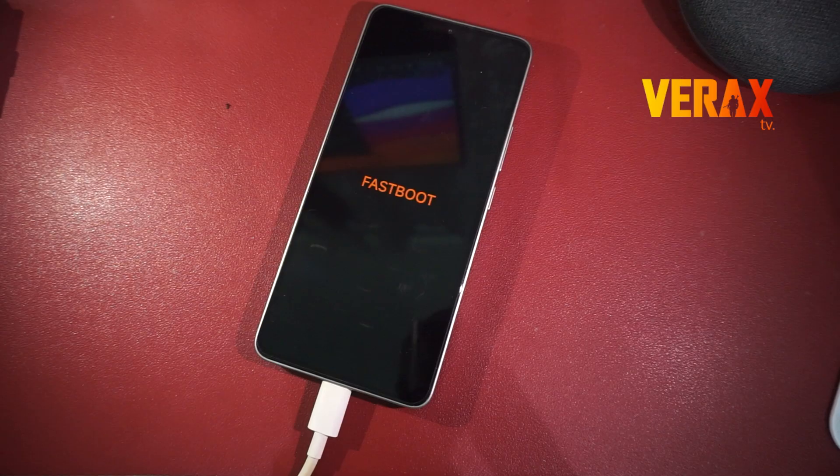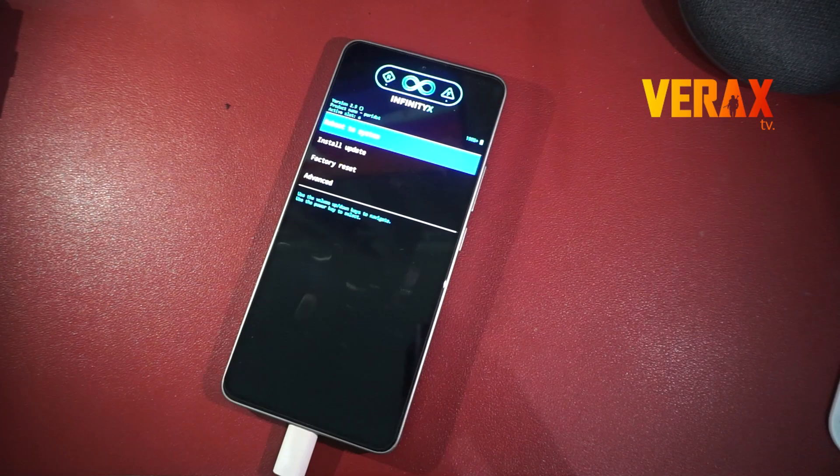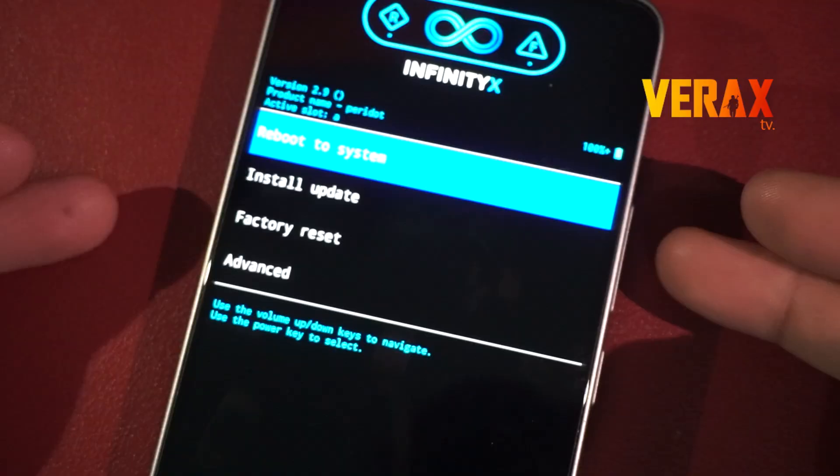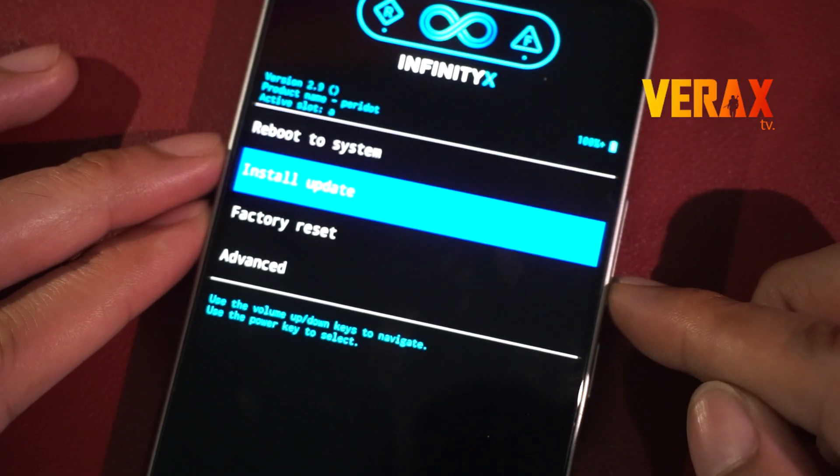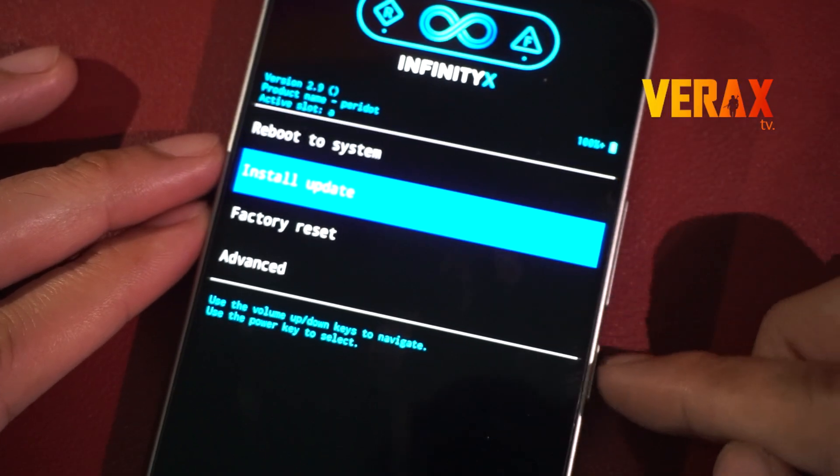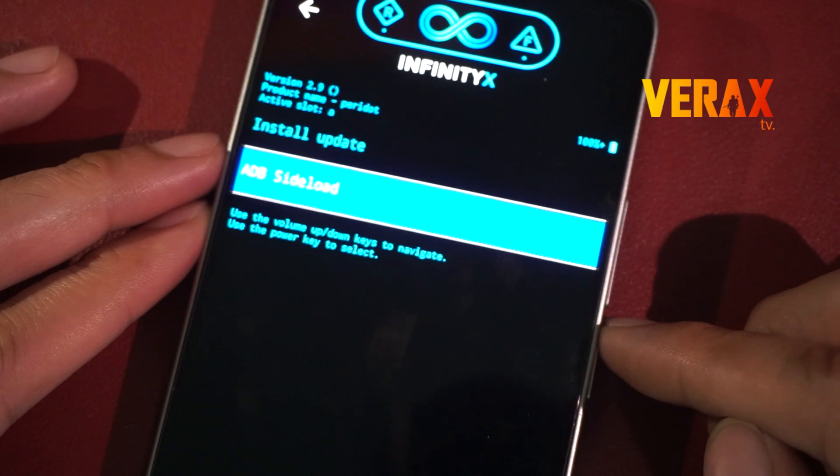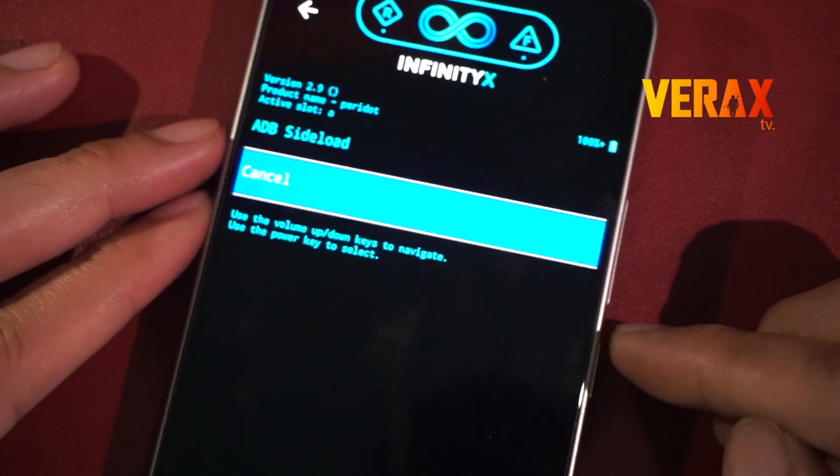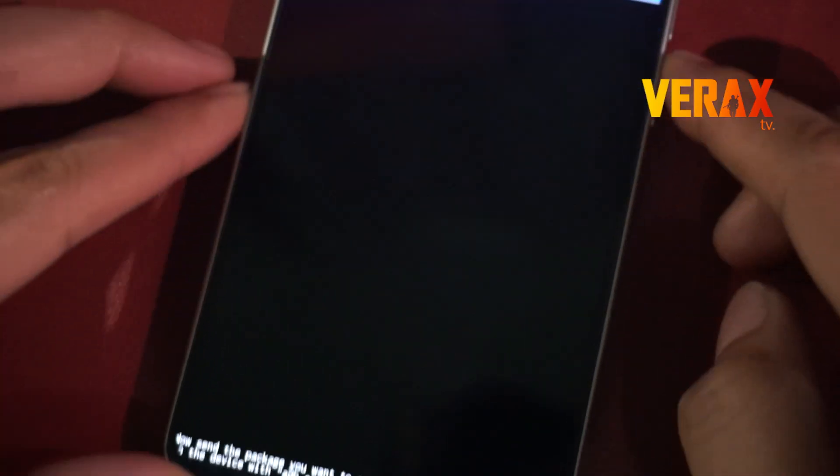Once booted on the recovery settings, proceed to install update. Then choose ADB sideload. Press volume buttons to move up and down, then use power button to confirm selection.